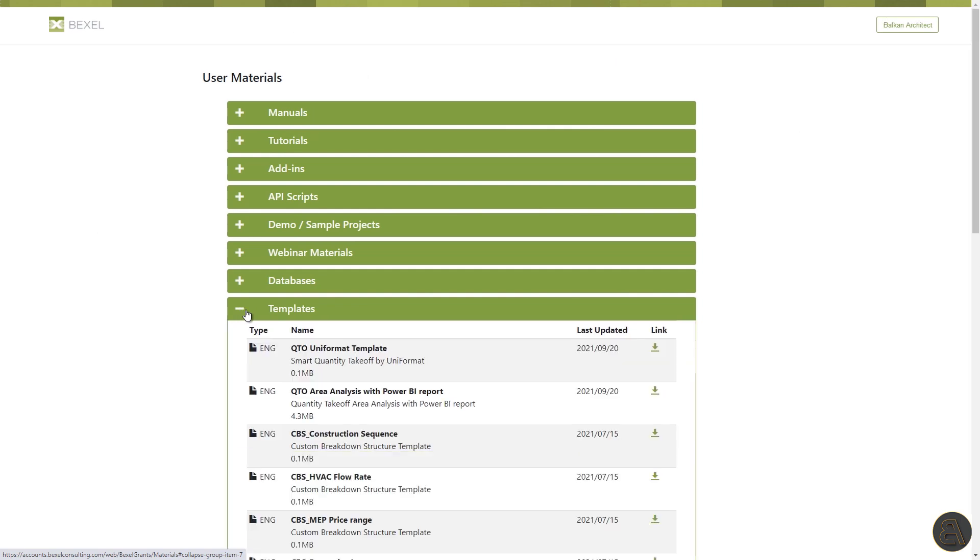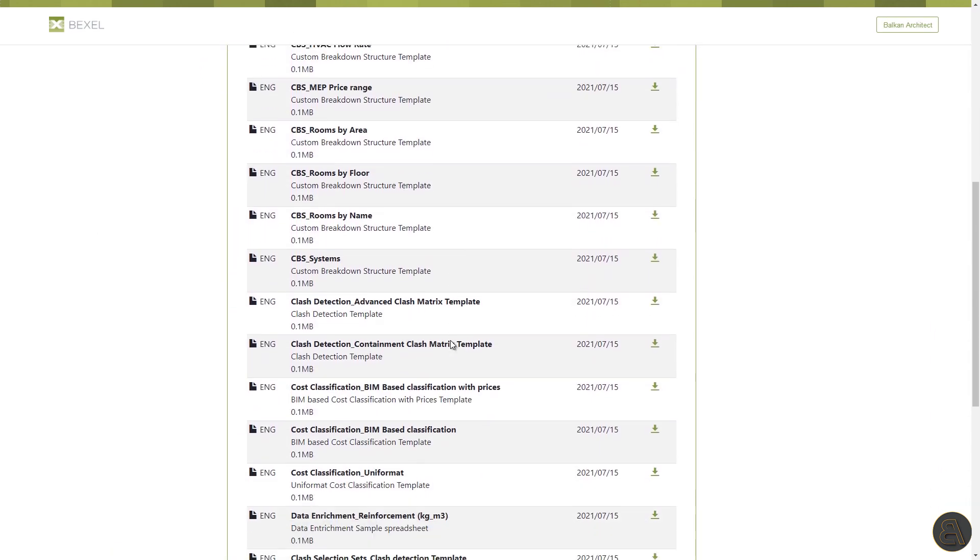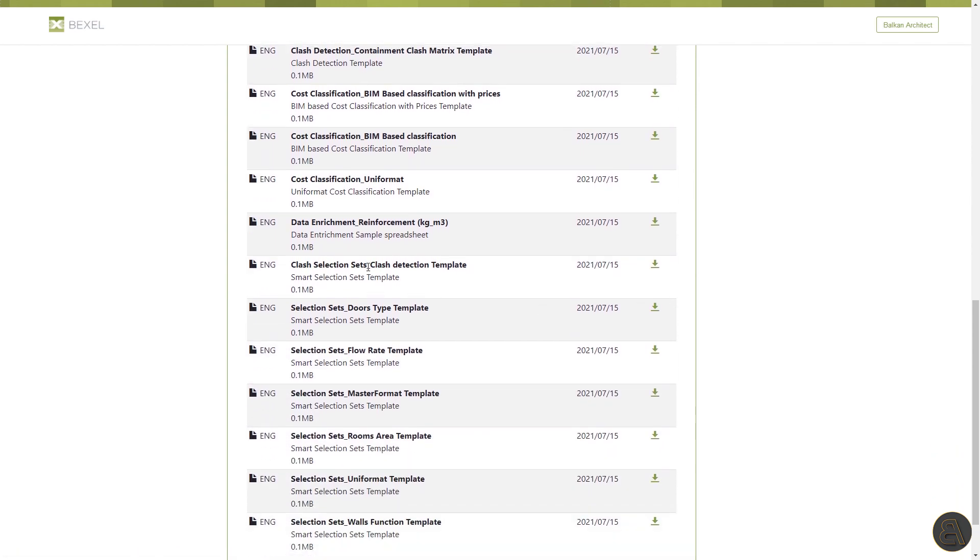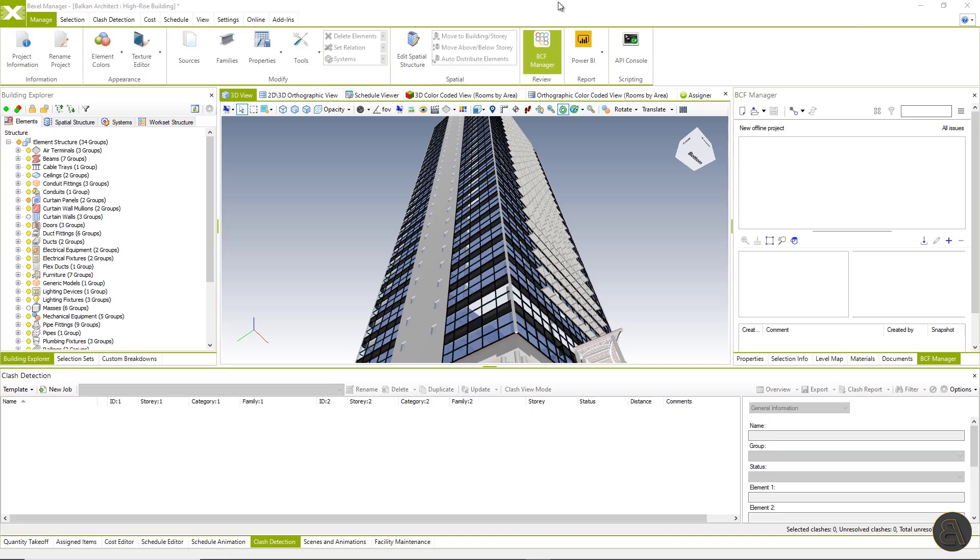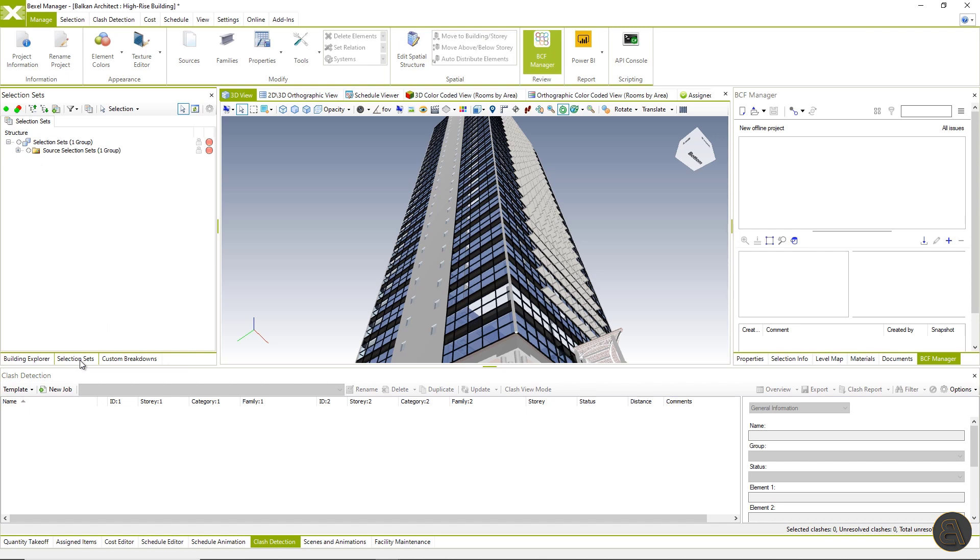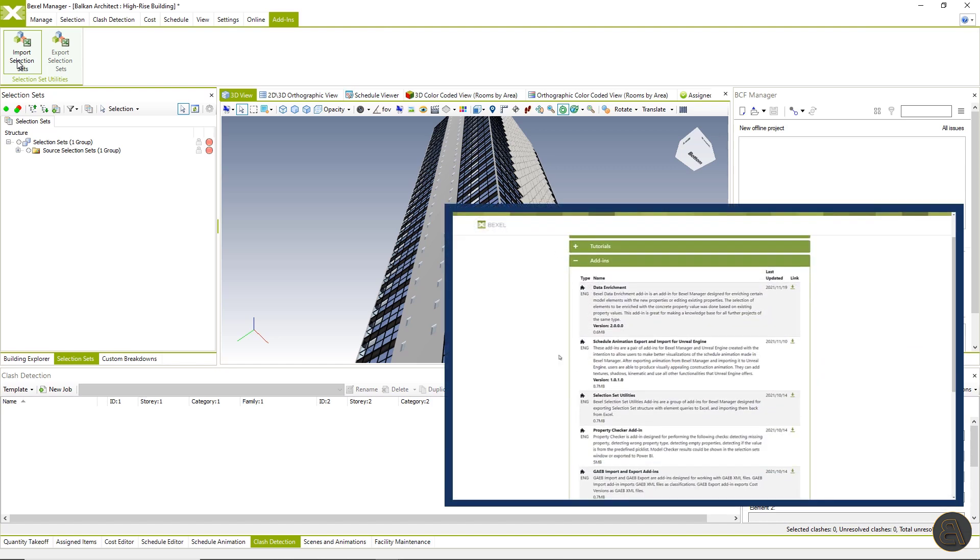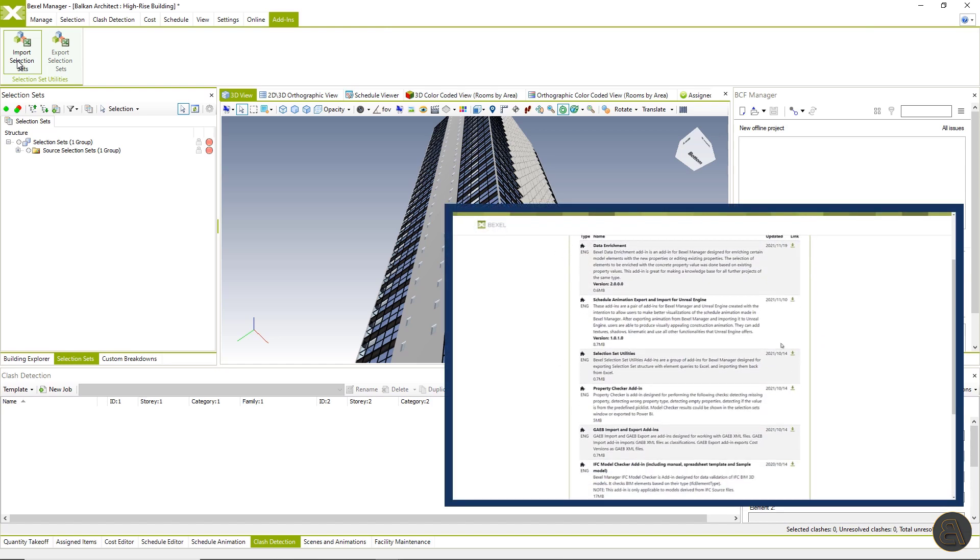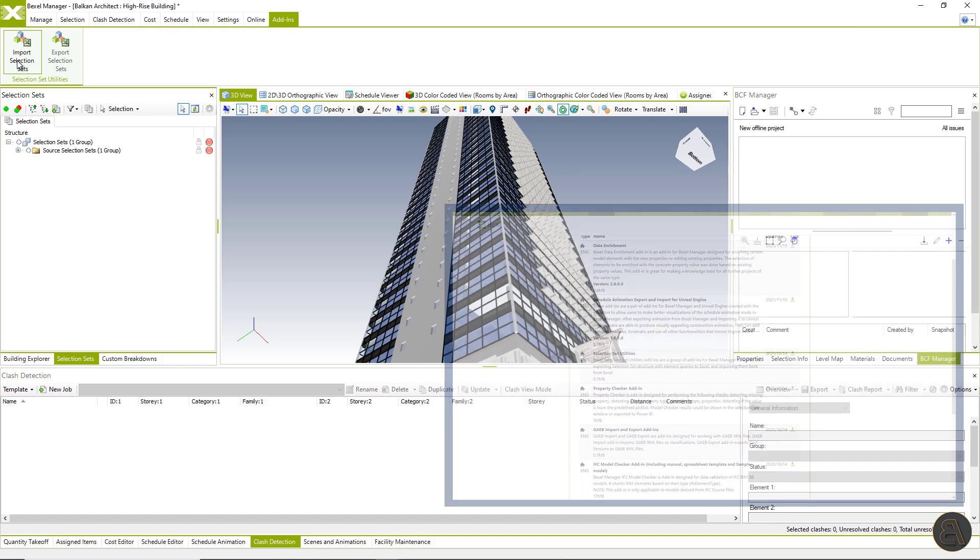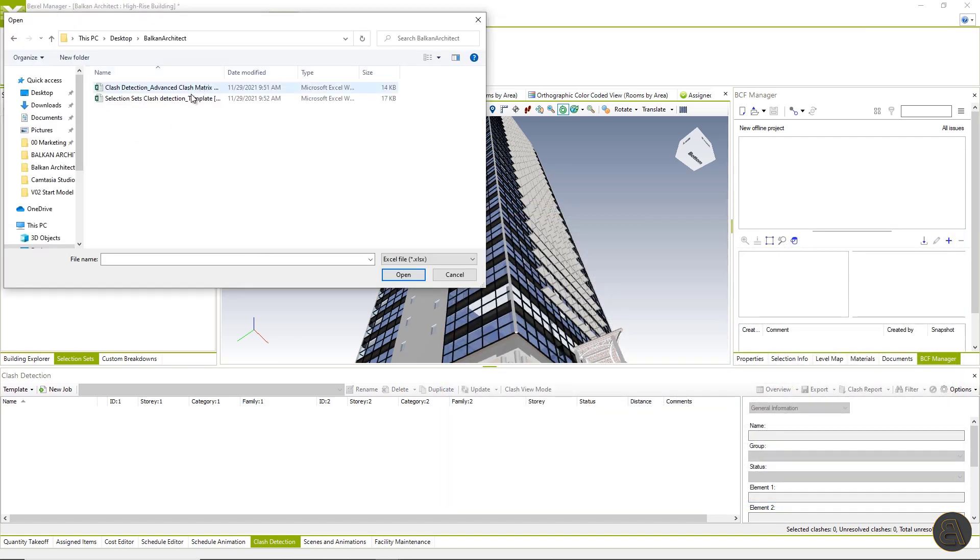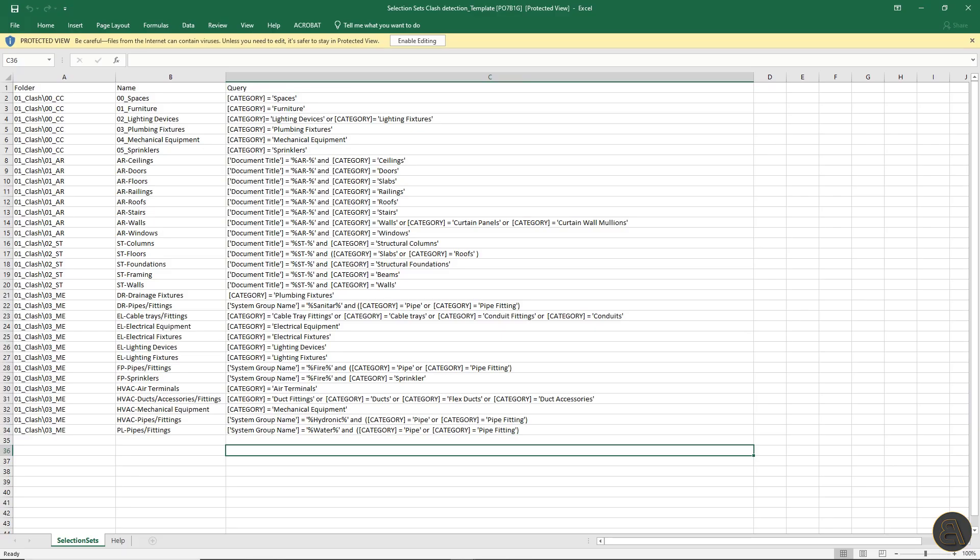I will go to the Bexel user area first, and then I will download the selection set configuration document as well as the clash detection matrix. I have opened up the high rise building that was downloaded from the Bexel user area. The first step is the creation of selection sets that will be used in the clash jobs. So let's import selection set configuration document with already predefined rules for selection set creation. This add-in is available on the Bexel user area within the folder add-ins.